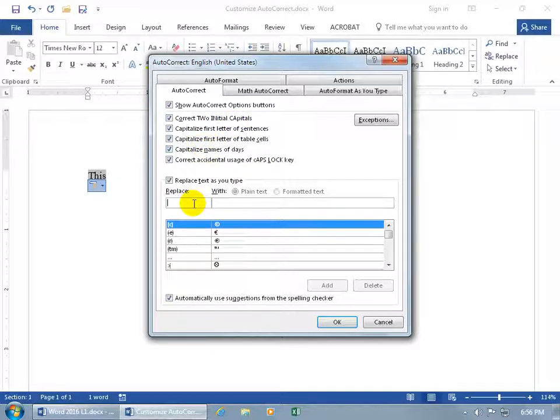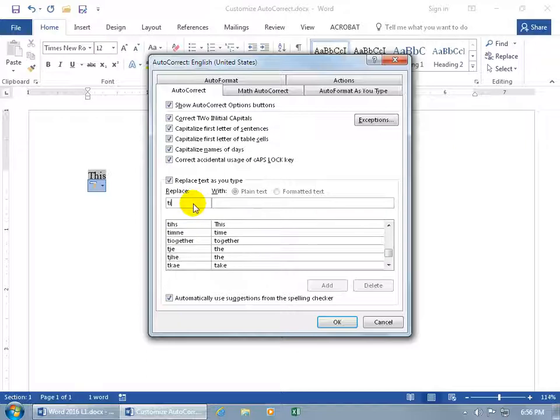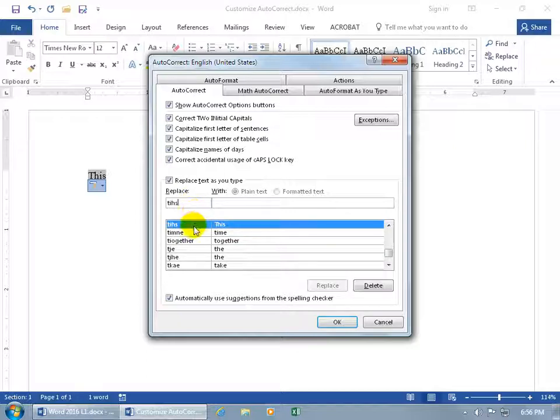More to the point, down below, whatever you type in like TIHS, that's what you type in. When you hit the spacebar, that's what it's going to replace it with.